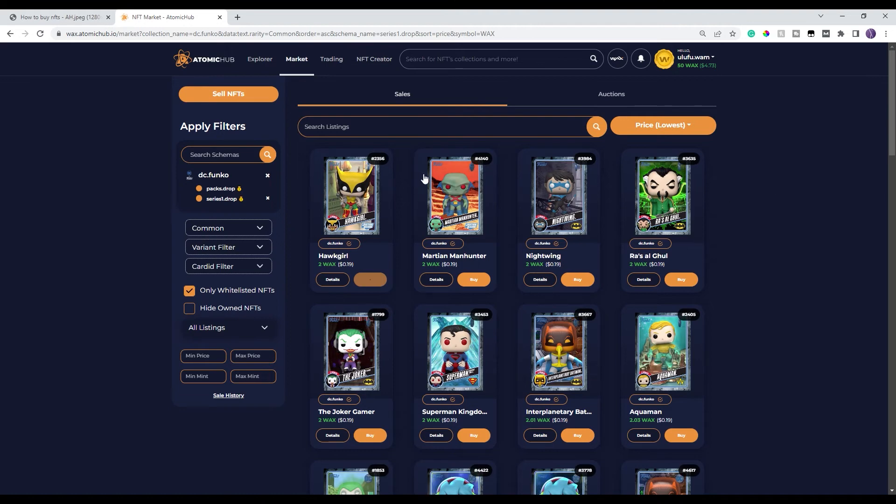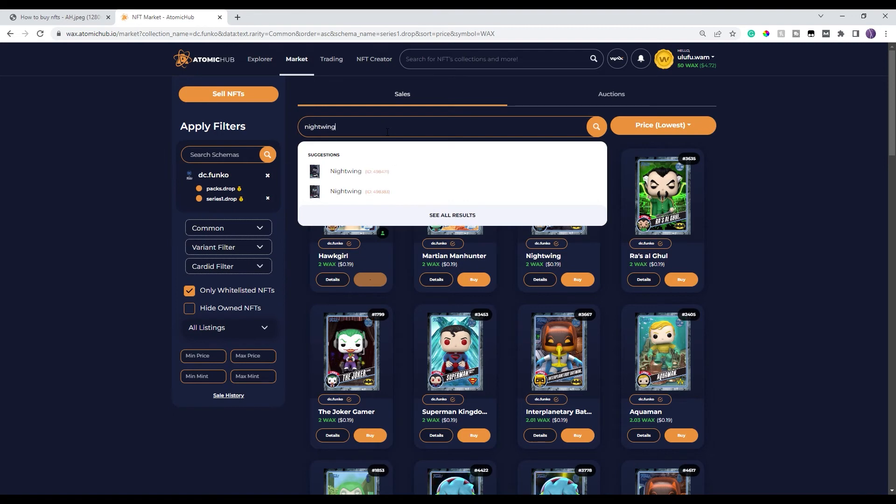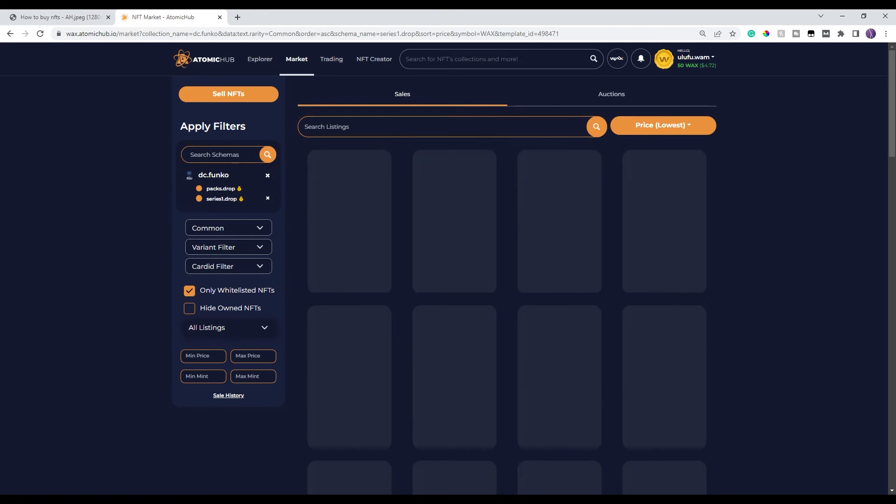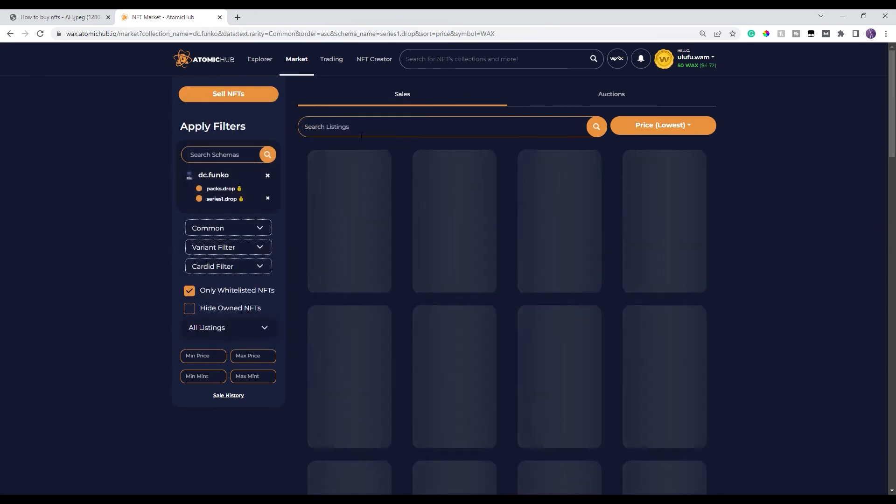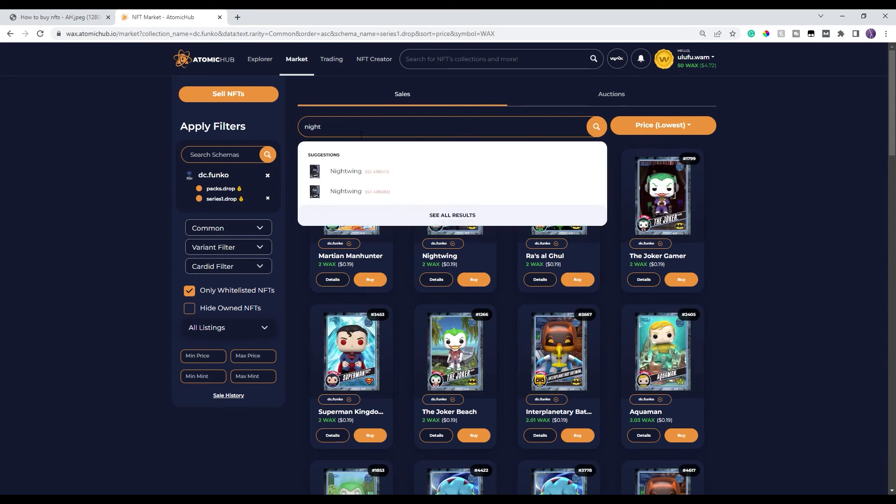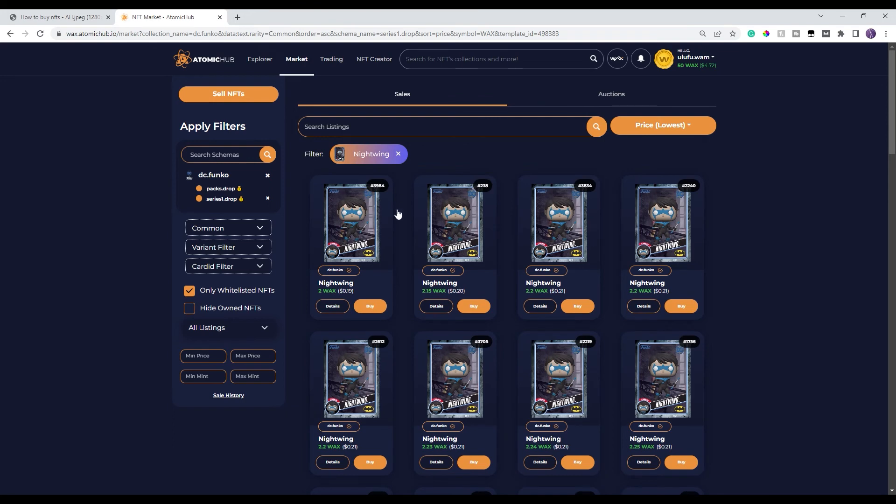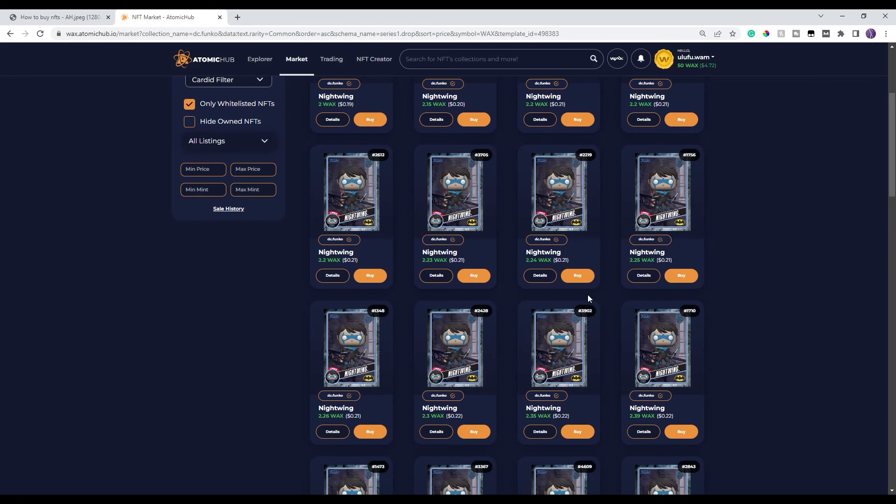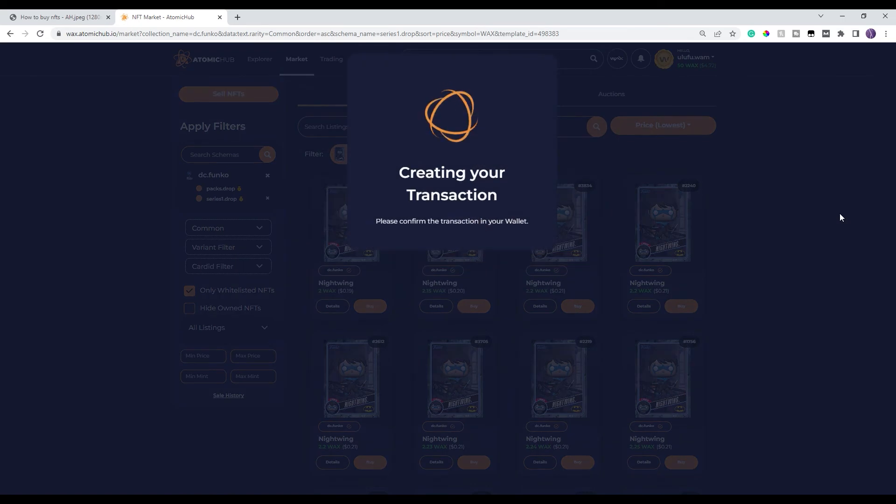If you wanna go back and look for other projects or if you wanna look for specific NFTs in here, say I wanna look for all the Nightwings. Go ahead and click on that. There's a couple of different templates. Let's go ahead and click on this one. I just happened to pick a bundle. So if you didn't pick the right one, you can just go here and select again and it's gonna show you all the common Nightwings that are currently available. And again, you wanna make sure you have lowest price and you go ahead and you buy the one that you want.